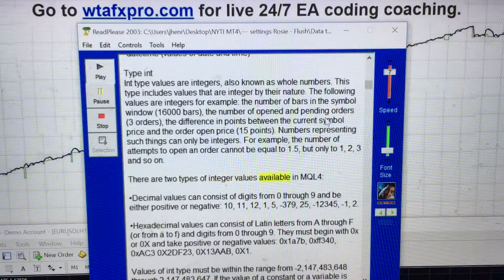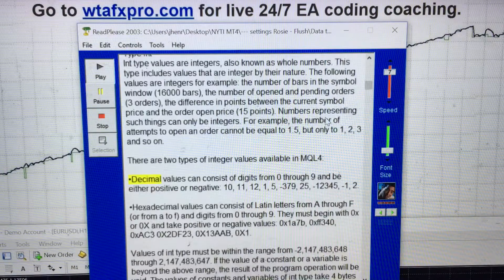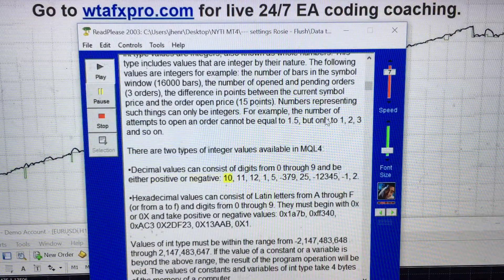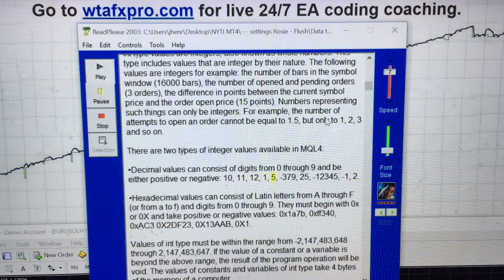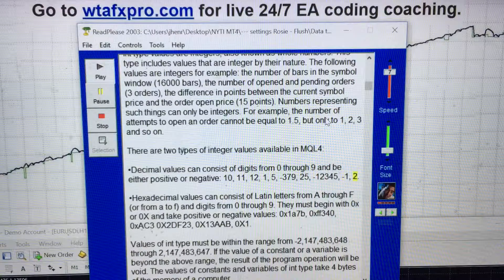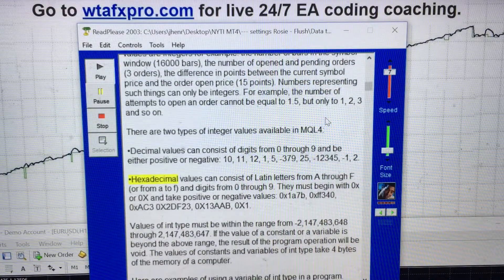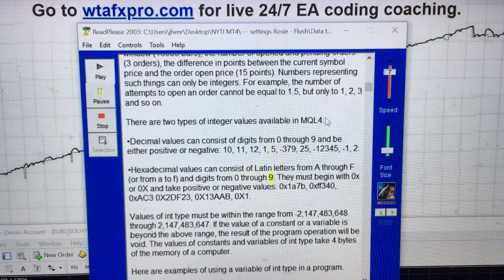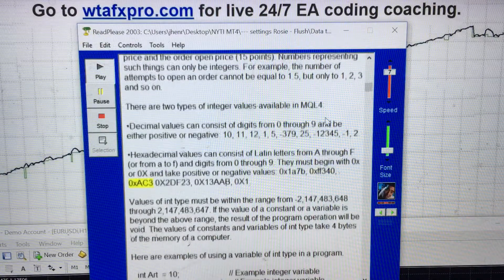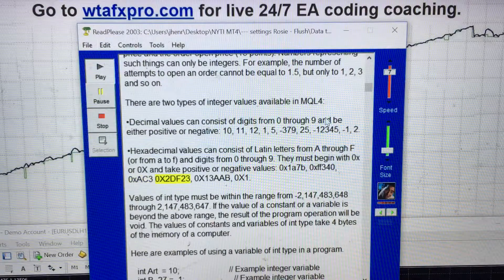There are two types of integer values available in MQL4. Decimal values can consist of digits from 0 through 9 and be either positive or negative: 10, 11, 12, 1, 5, -379, 25, -12, 345, -1, 2. Hexadecimal values can consist of letters from A through F and digits from 0 through 9. They must begin with 0x or 0X and take positive or negative values: 0x1a7b, 0x8f340, 0xaz3, 0x2bf23, 0x130, 0x1.